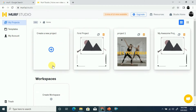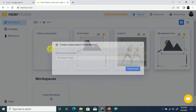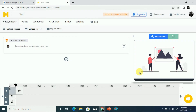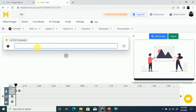This is the dashboard of Morph Studio. You can see the projects I've already created. You can use this not only for text to speech but also for voiceover videos. To create a new project, click the button, give it a name — for example 'test' — and click Create Project.